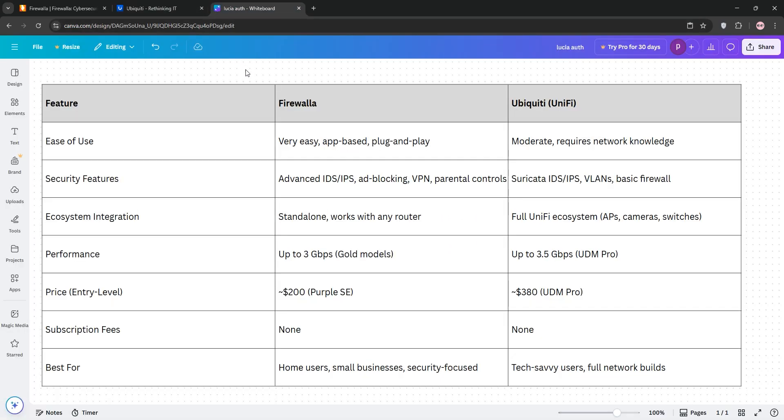So, how do they stack up? Firewalla is simpler to set up and use, making it great for non-techies or those focused on security and parental controls. It's subscription-free and excels in detailed traffic monitoring.